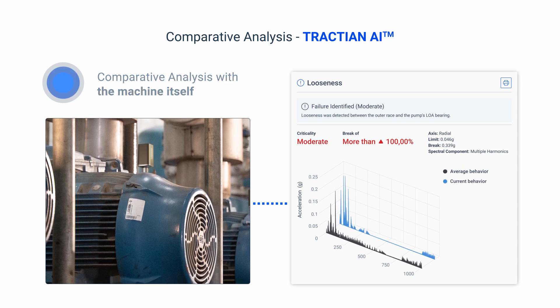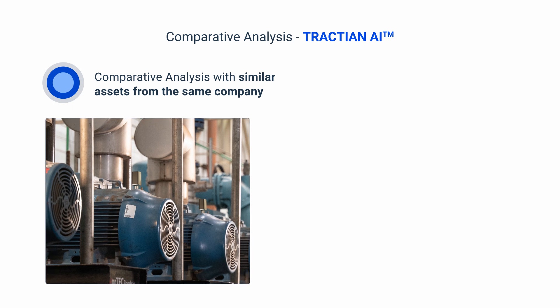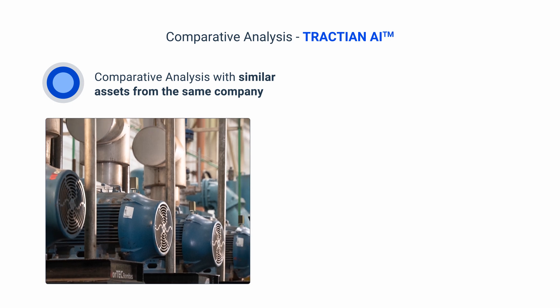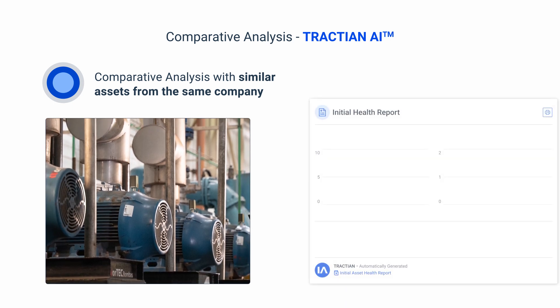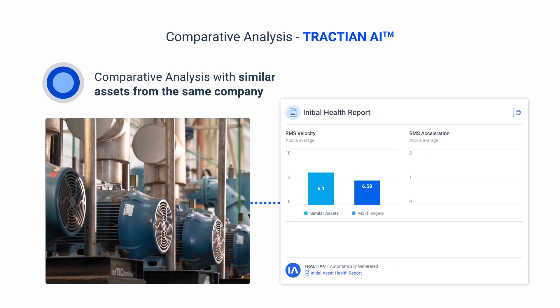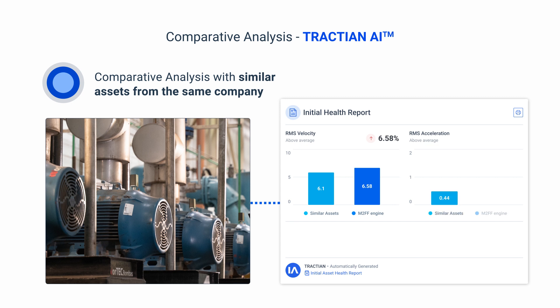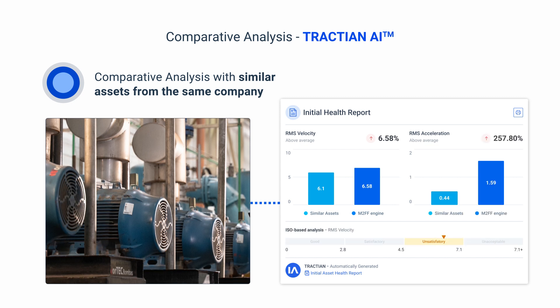The second layer involves comparing the machine with similar assets from the same plant. This makes it easier to identify specific anomalies or type of operational conditions that might affect production on a somewhat broader scale.